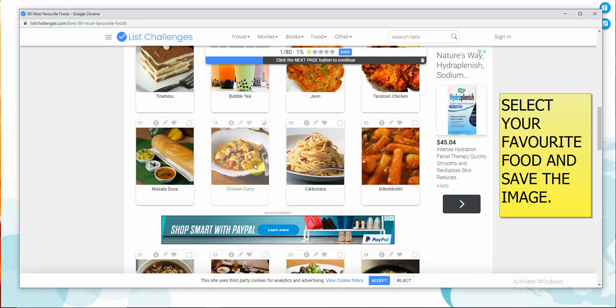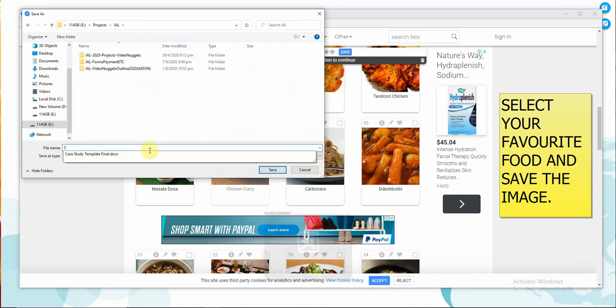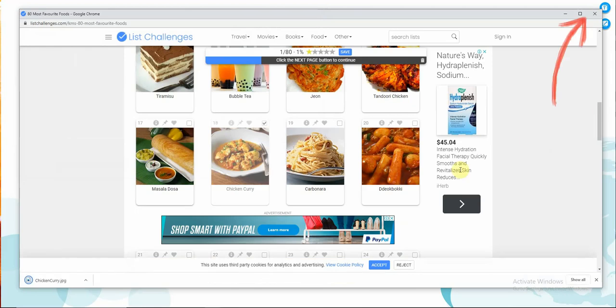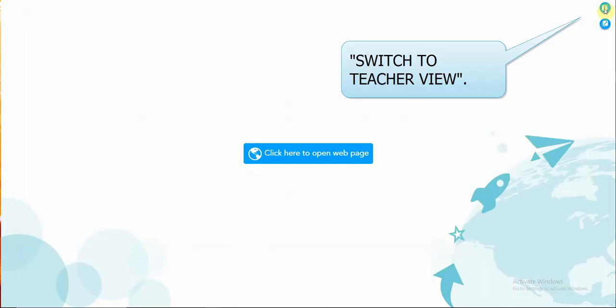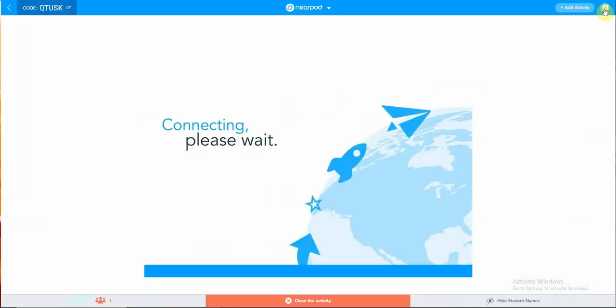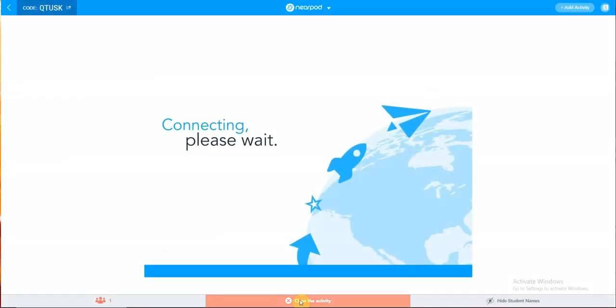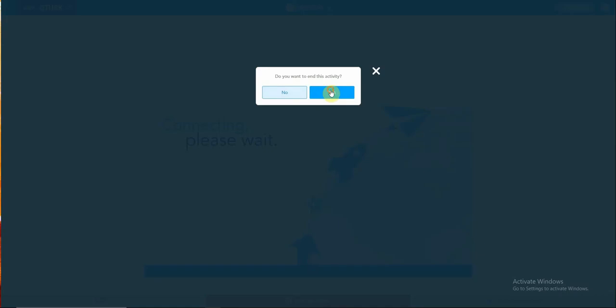Request them to save it as an image. So for example, if they like chicken curry, they will select chicken curry and save it as an image. Remember to switch to teacher view to go back to your presentation. Once you have finished with the activity, close it. So close the activity and it will bring you back to your presentation. End the activity here, and you will be going back to your presentation slides.